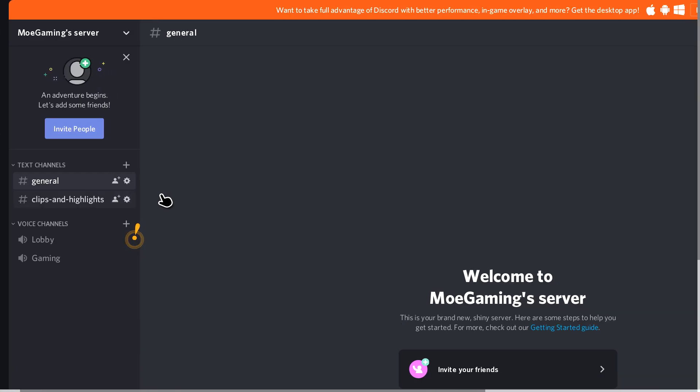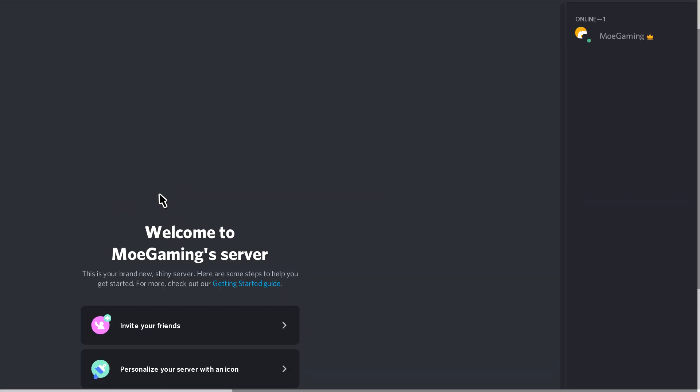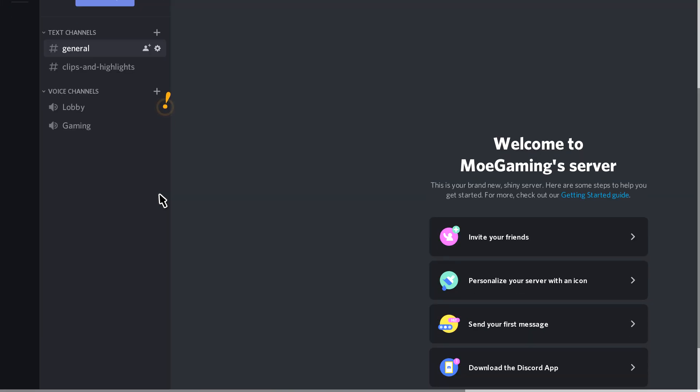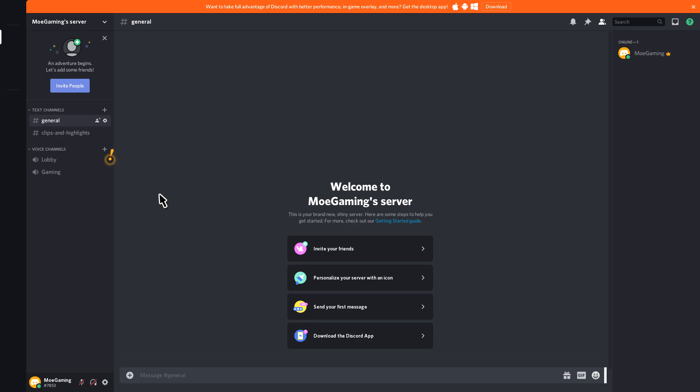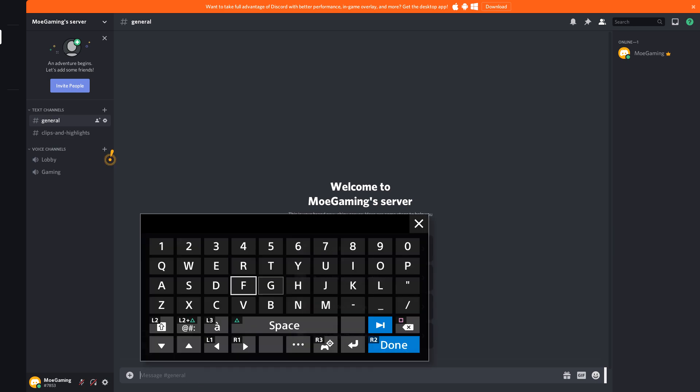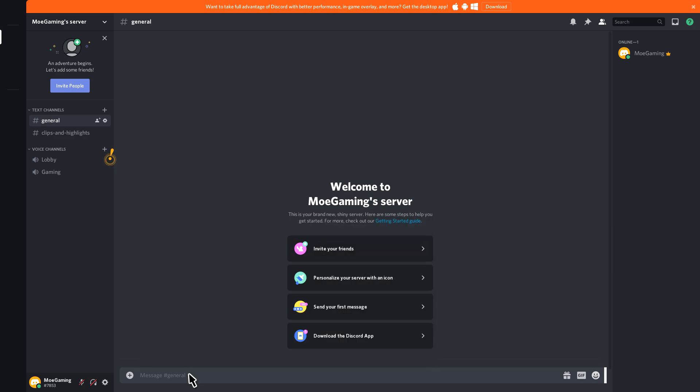You can zoom in as well by pressing R3. It does three forms of zoom, so you can obviously do that, but I feel like this is usually sufficient enough. You can chat over here, you can connect a keyboard to your PlayStation 4 and just type from there, or you could just type in general from the PlayStation 4 screen.